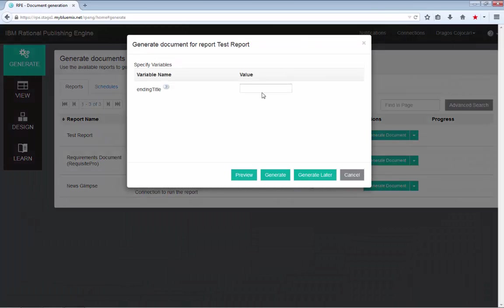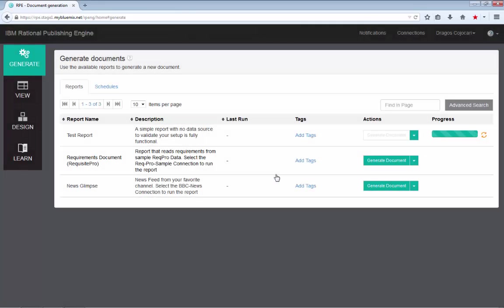You click the generate document and then you are being prompted by RP to provide a value for the ending title variable. This is a value that, as you will see, will be used in the generated document. Once you click generate...